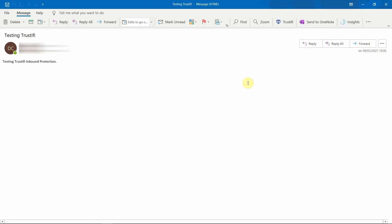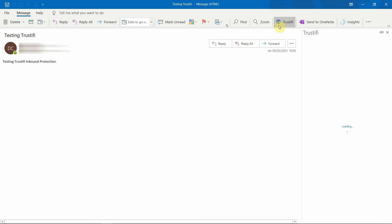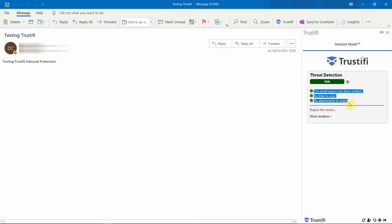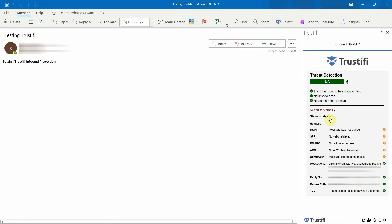Things are even more straightforward when it comes to inbound protection. You just need to open Trustify when reading an email, and Trustify will scan the message automatically and warn you about malware, phishing, and infected links. Of course, you can also use Trustify's web client to create your own blacklist and whitelist rules.